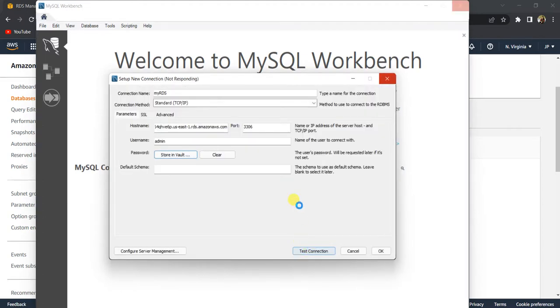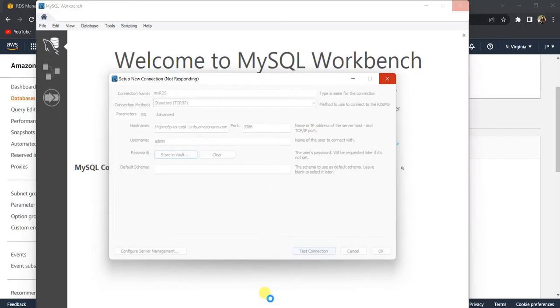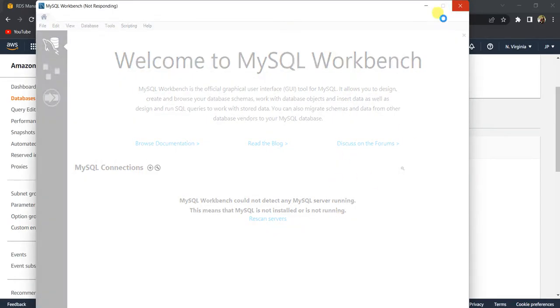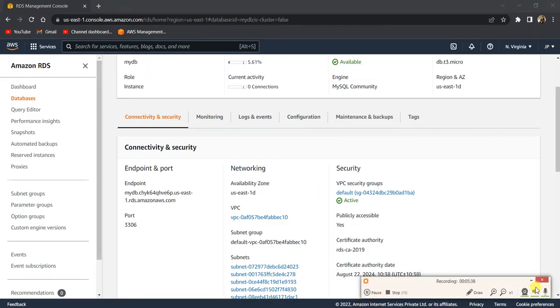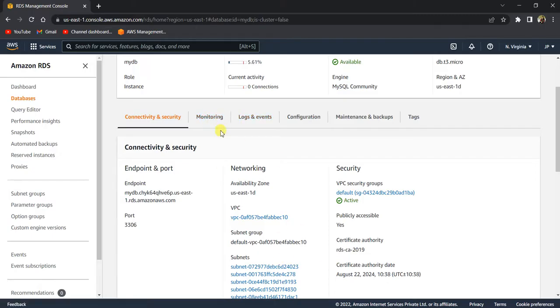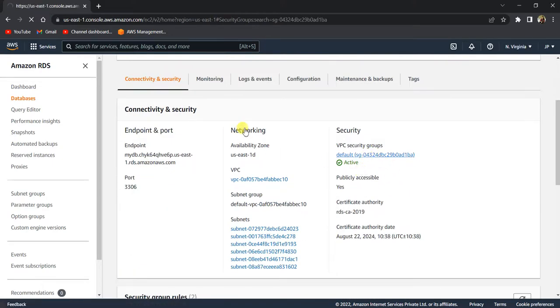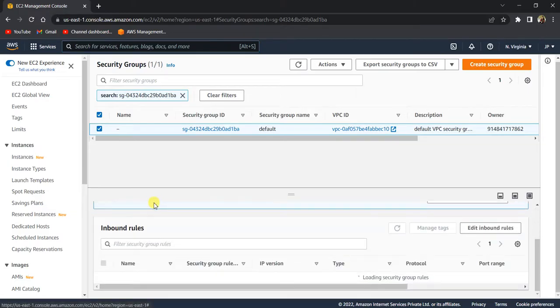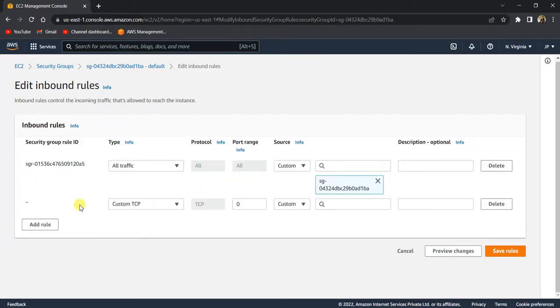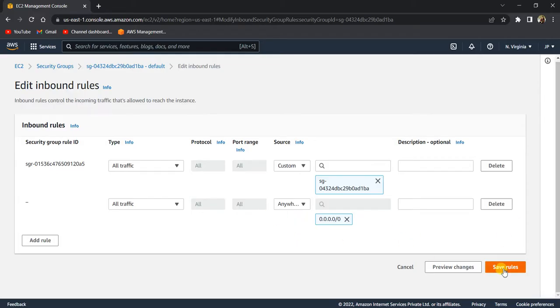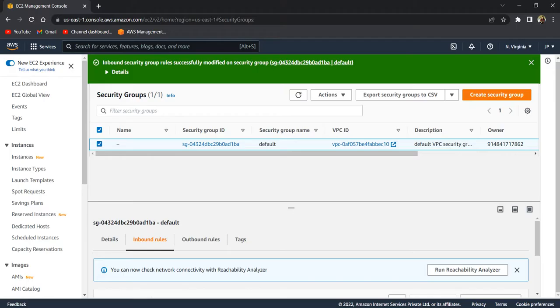If you are not able to connect to the instance or your connection is getting timed out, the first thing you need to do is open the RDS instance and click on the Security Groups. Inside the Security Group, go to Inbound Rules and click 'Edit Inbound Rules'. Click 'Add Rule', select 'All Traffic', select 'Anywhere', and click 'Save Rules'.